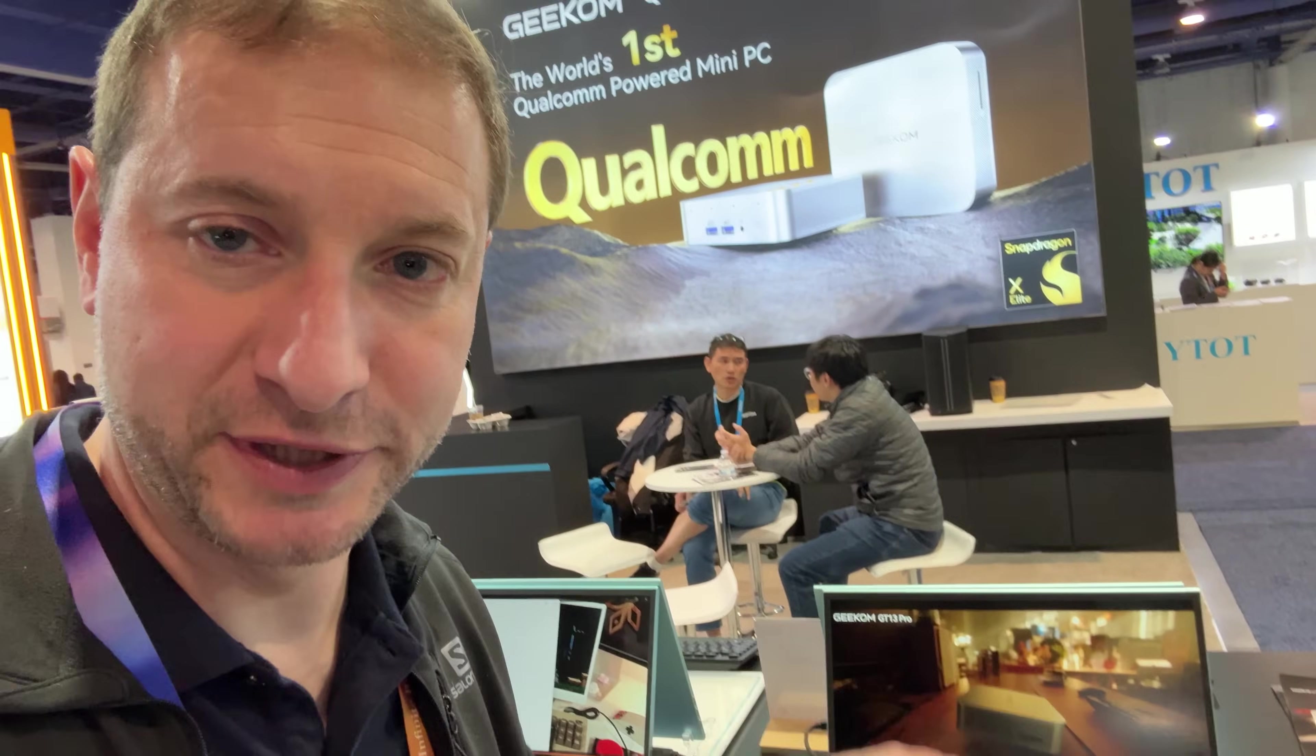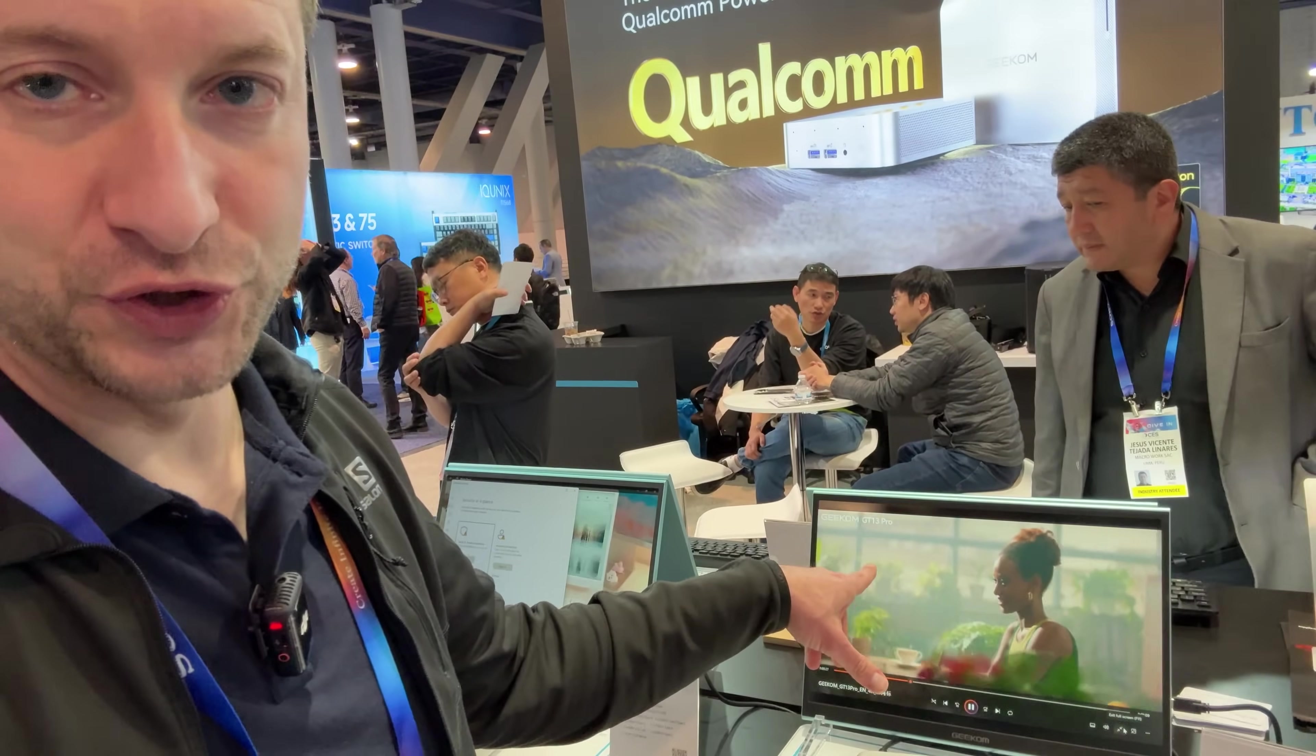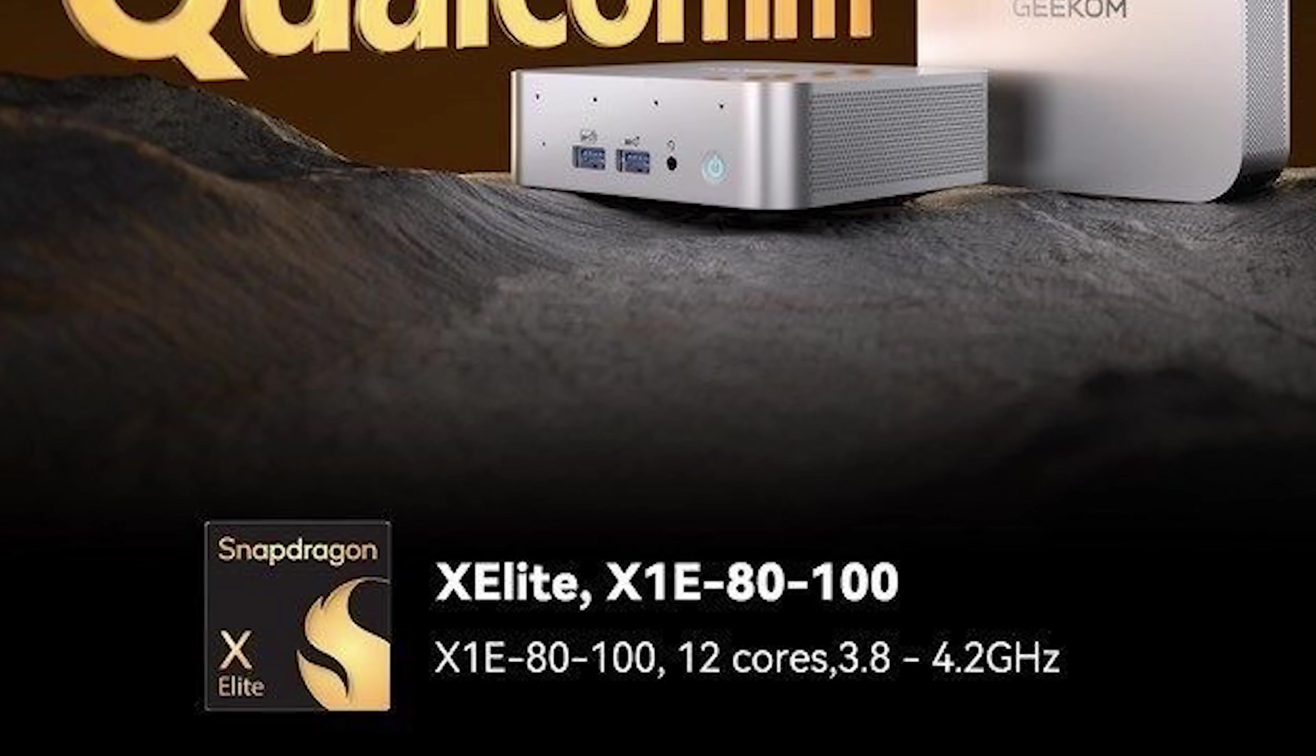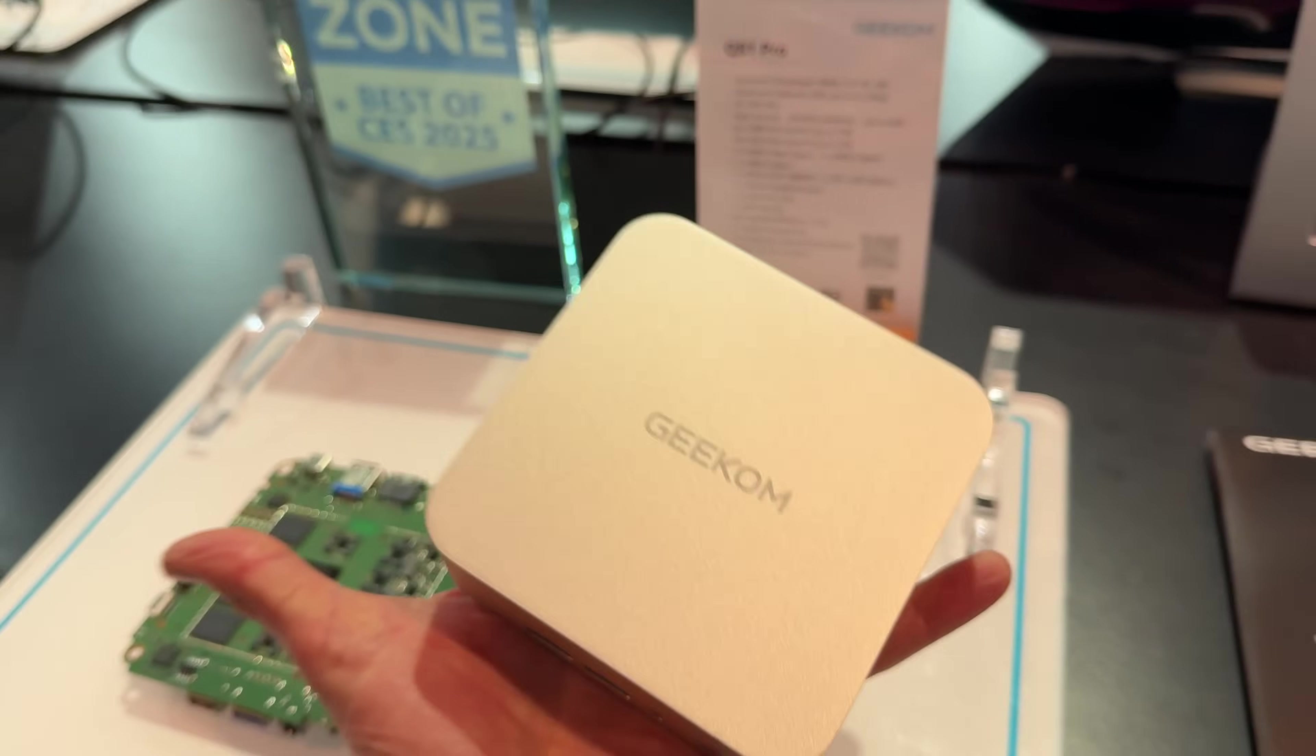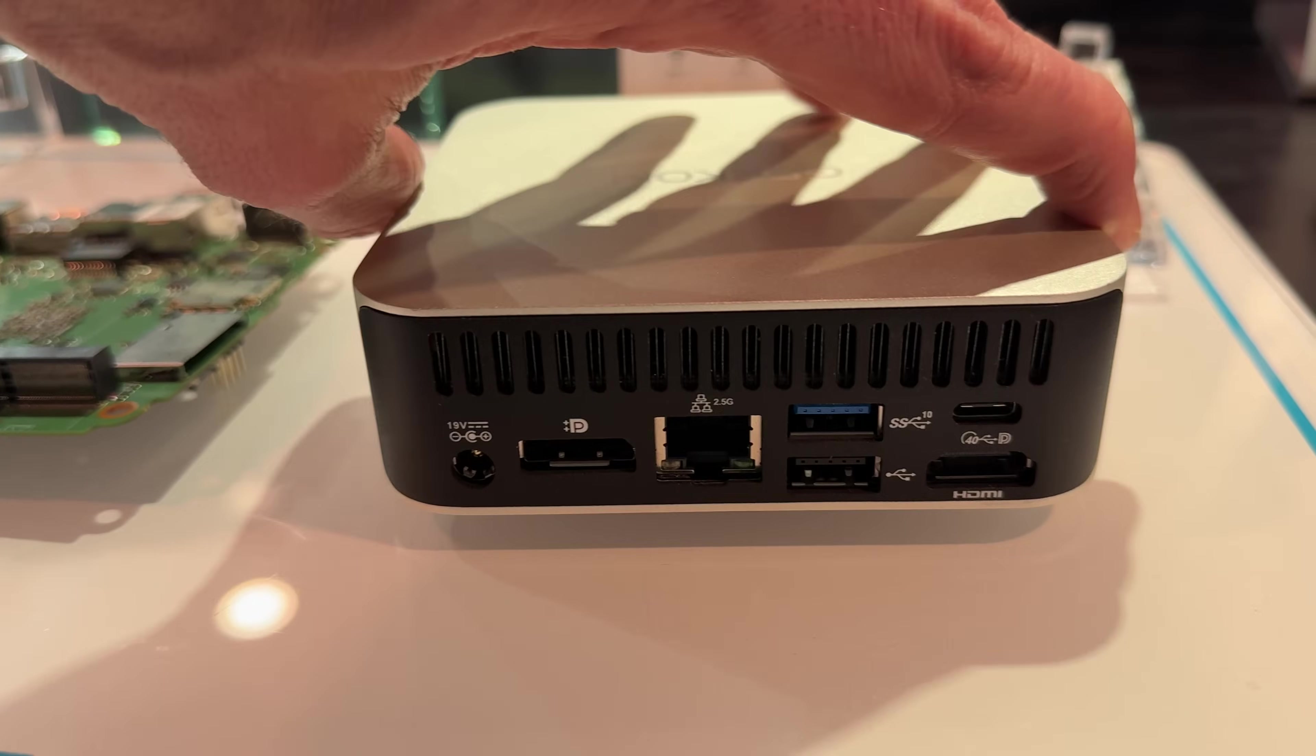They also have one called the GT13 Pro, and it comes in the exact same chassis. So it'd be really interesting to compare the Qualcomm X Elite, the AMD Ryzen 6800H which is in their A6, and the Intel version which is in their GT13 Pro, all side by side to see which chip is the ultimate winner in this form factor. Geekom's QS1 is going to be the first mini PC with the Snapdragon X Elite processor, featuring 12 Orion cores at 4 GHz each, supporting up to 64 GB of LPDDR5 and up to 2 TB of PCIe 4 storage. This thing is tiny. It is actually smaller than the Mac Mini. The mini PC has robust connectivity, including Wi-Fi 7, Bluetooth 5.4, USB 4.0, HDMI 2.0, DisplayPort 1.4, and a 2.5 gigabit Ethernet port.